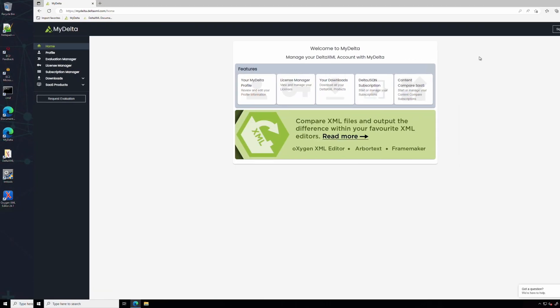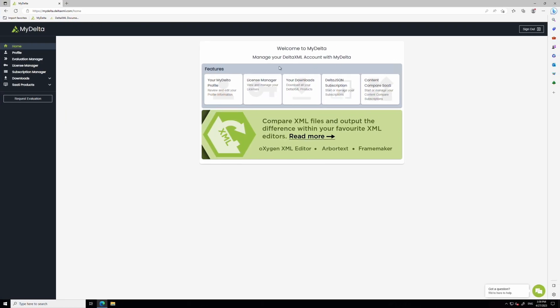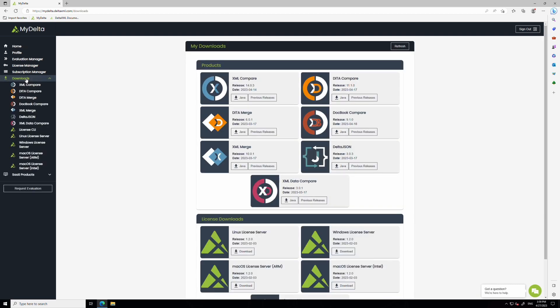First, you'll need to log into myDelta and click on the downloads tab listed on the left-hand side of the page. Here you'll see a list of all the products you have access to. Click the download button for the products you're evaluating.